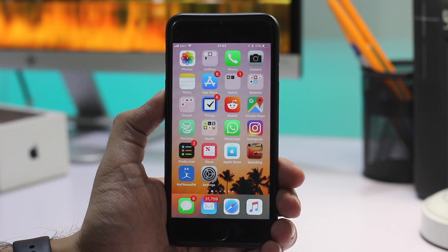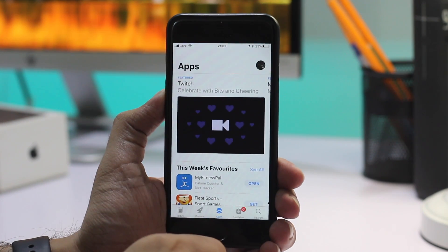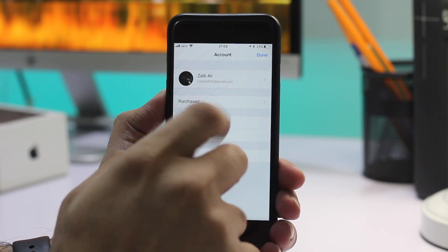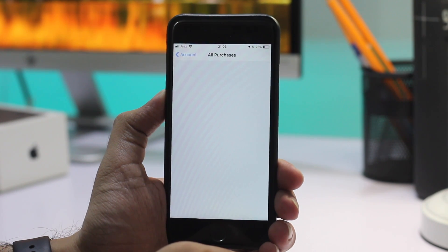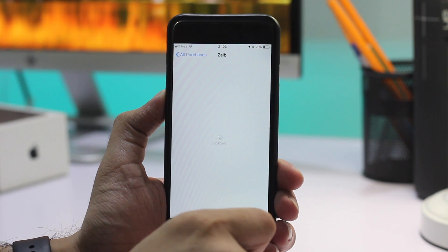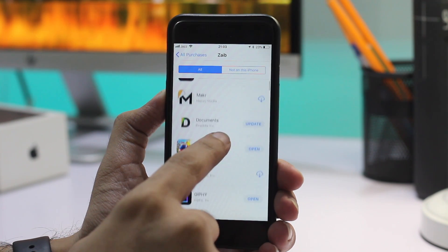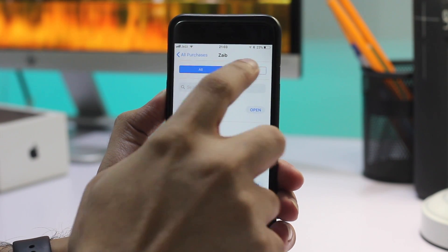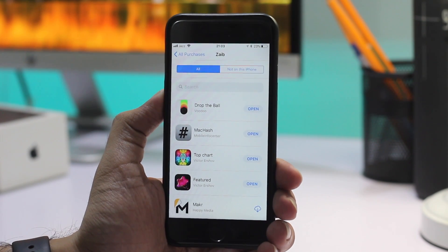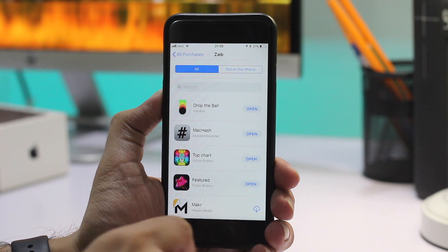What's up guys, this is a4ioshacker.com. In this video, we're going to show you how you can see your App Store purchase history right on your iOS device. Many of you may already know that you can view your purchase history through the App Store app, but the problem with this method is that you only get a list of apps — information on how much you paid or the download date is missing.